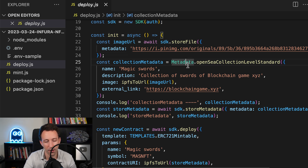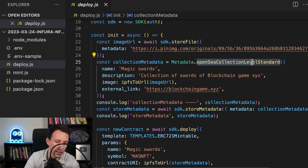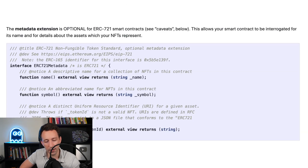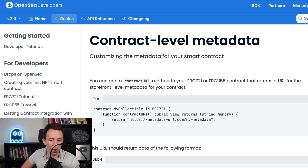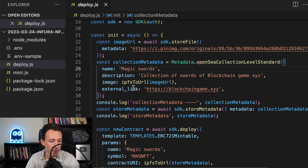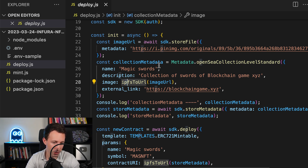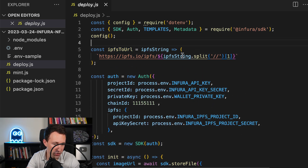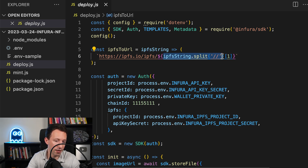The next step is to create a metadata object using the metadata object from the Infura SDK — you can notice it says OpenSea collection level standard. NFTs are represented by ERC721 tokens, and in the ERC721 standard there is metadata, but that's at the token level, not collection level. OpenSea, the largest NFT marketplace, added its own standard by defining metadata applicable to the whole collection. So we define name, description, and image. We use our utility function ipfsToUrl because the URL from the Infura SDK is an IPFS URL and web browsers aren't able to read this kind of URL — so we need to turn it into a standard HTTPS URL by extracting the IPFS hash and prepending the gateway prefix.